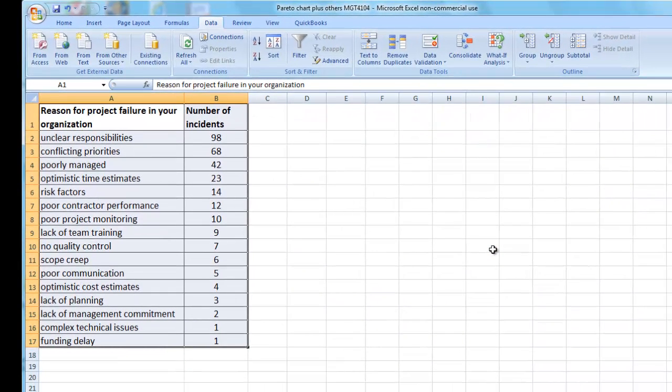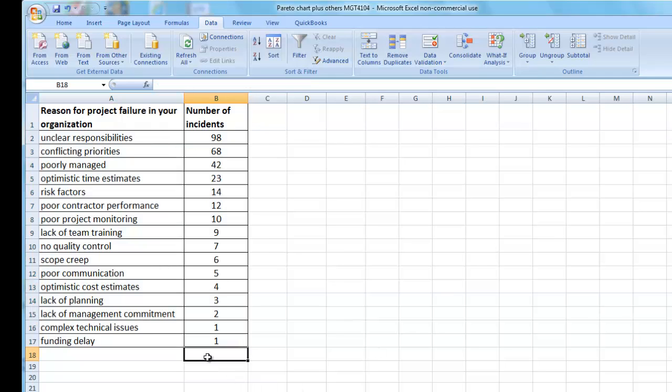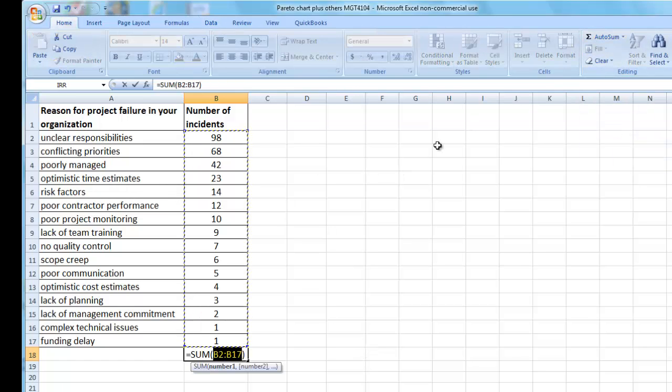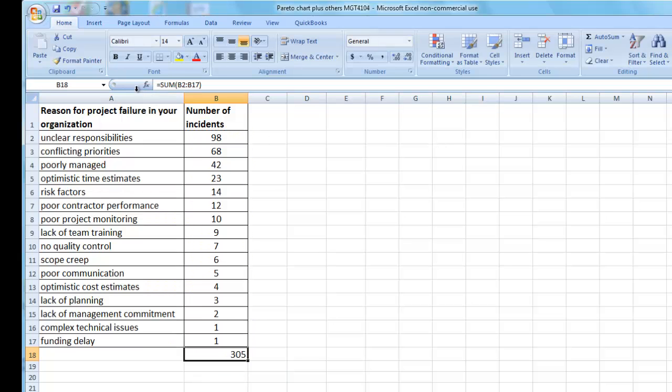In step two, I add a total for the number of incidents. I use the AutoSum function and calculate the total, which is 305.